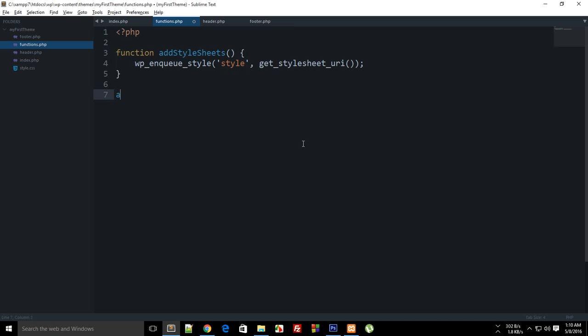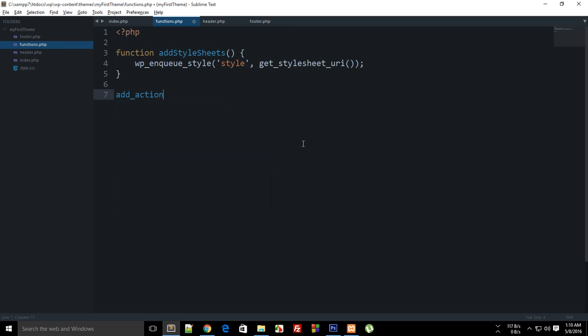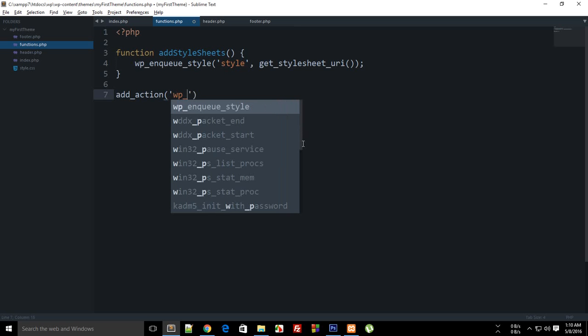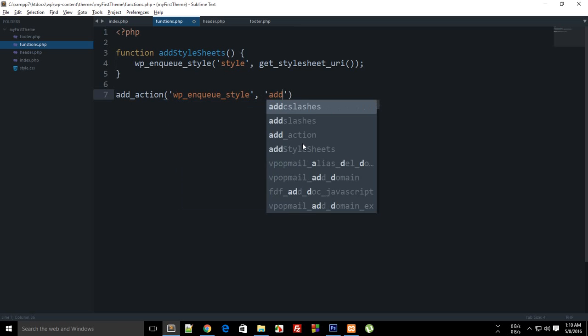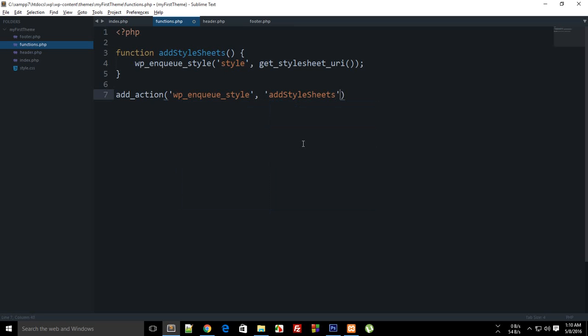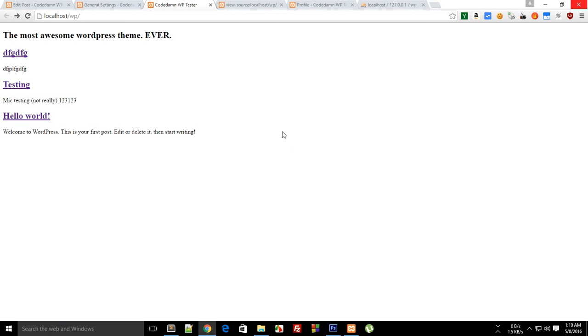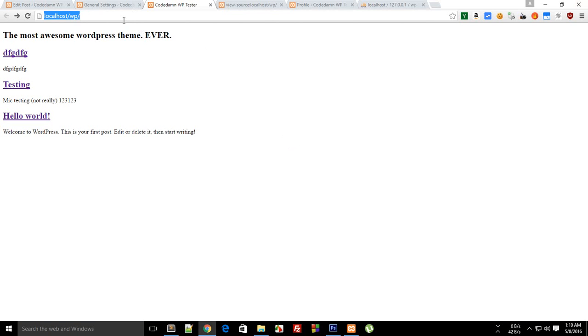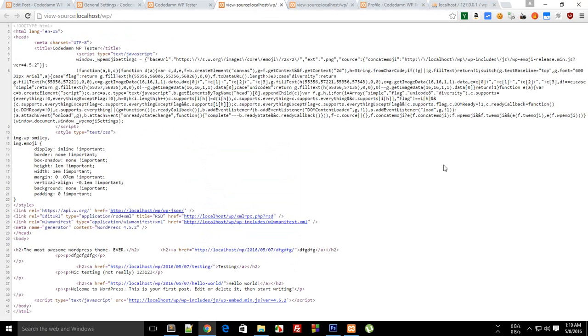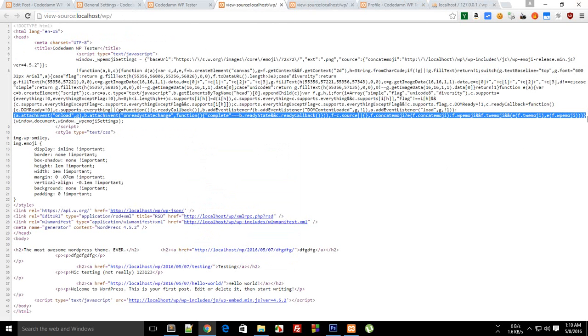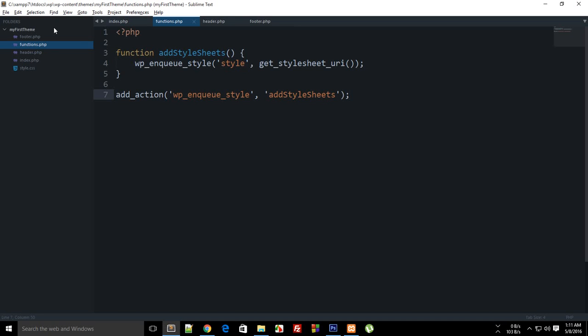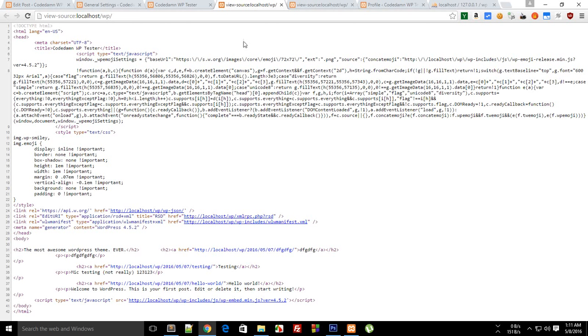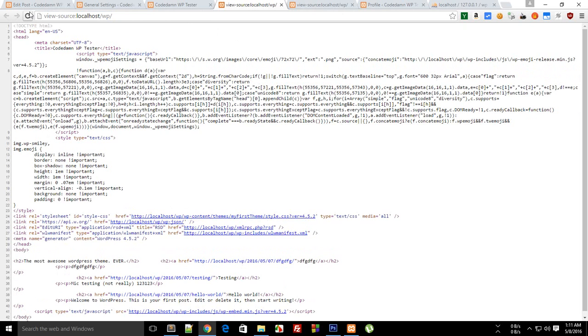You need to do add_action then what you have written is wp_enqueue_scripts and the function name is add_stylesheets. So that's pretty much it. Let's just close this out function and reload view source reload again.